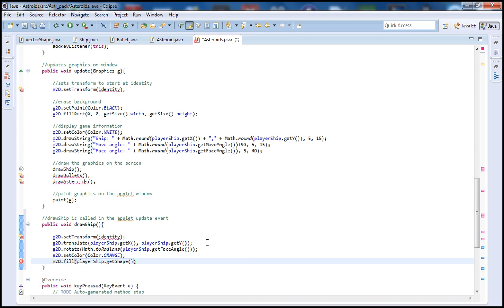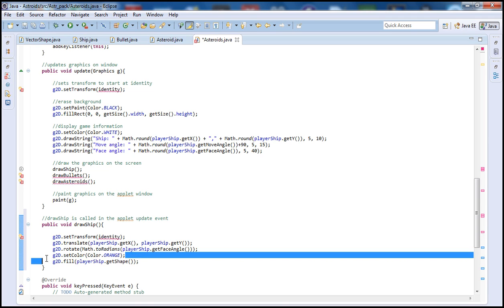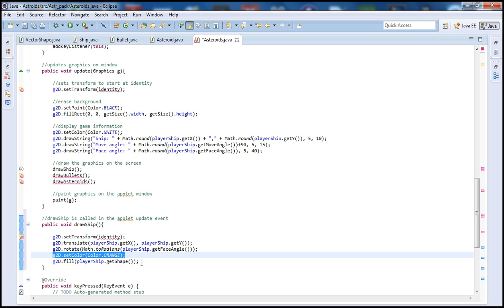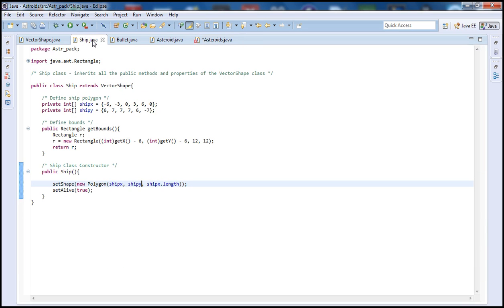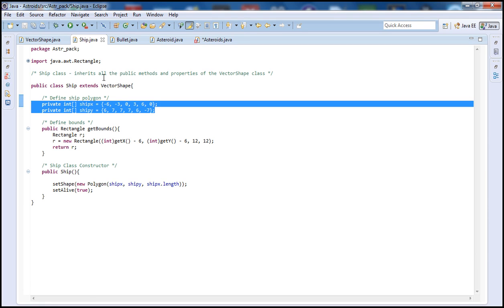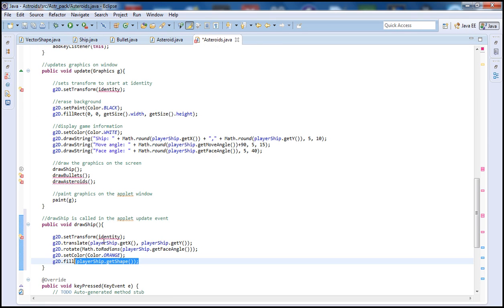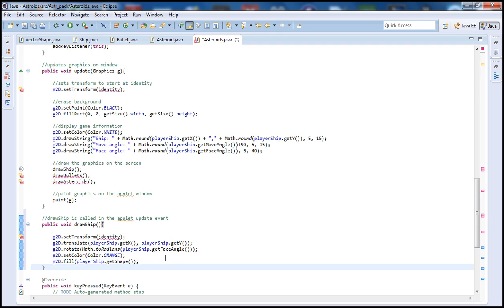And playerShip dot getShape. What this will do is set the color to orange and then then it will get the ship, the shape of the ship. This comes from our class here, the ship, which is defined by this transform here. And then you will draw that and you will fill that with orange so the user will be able to view the ship.